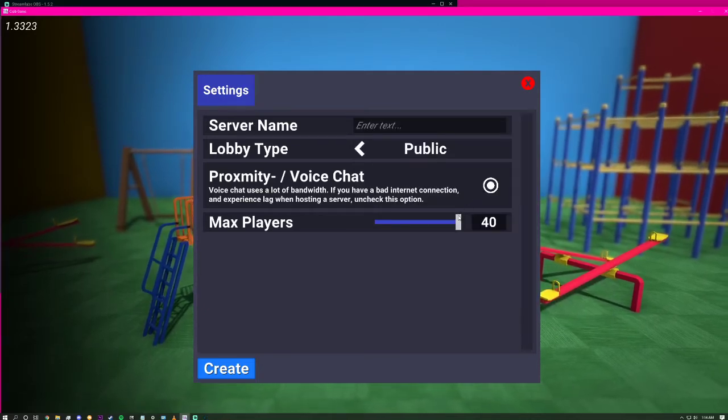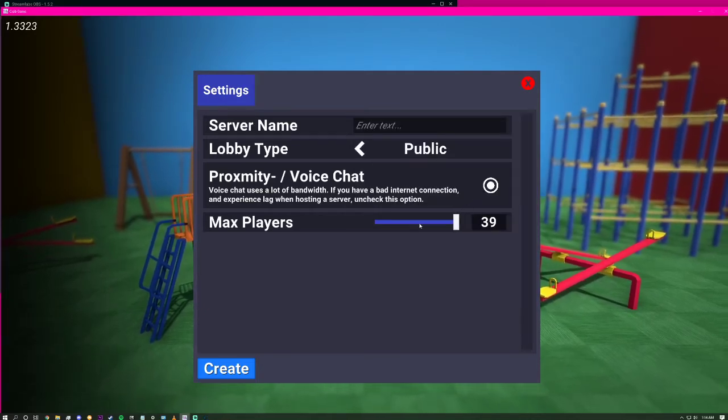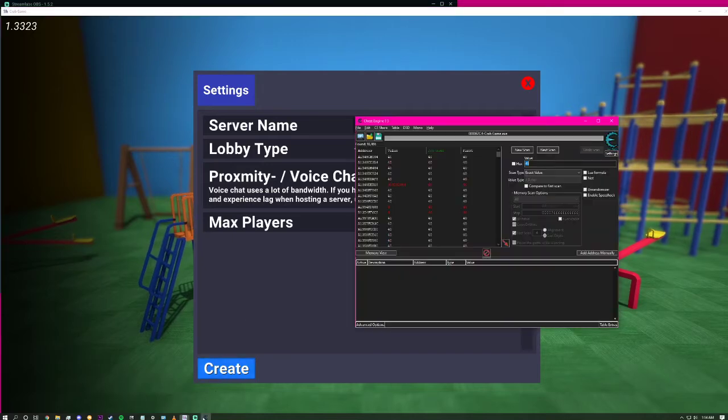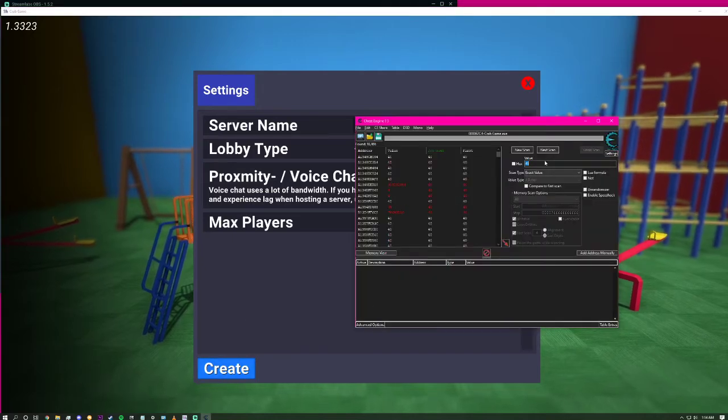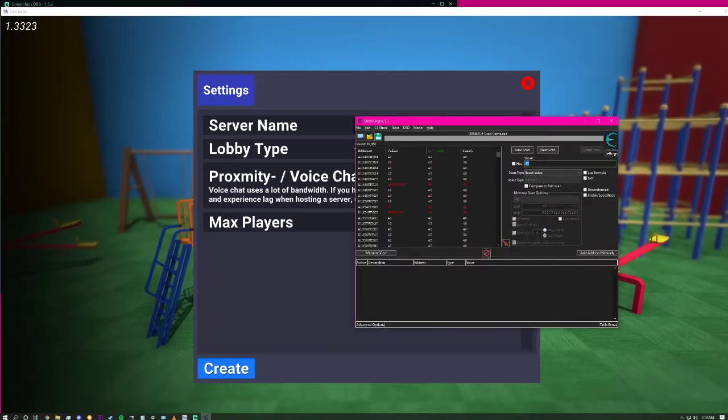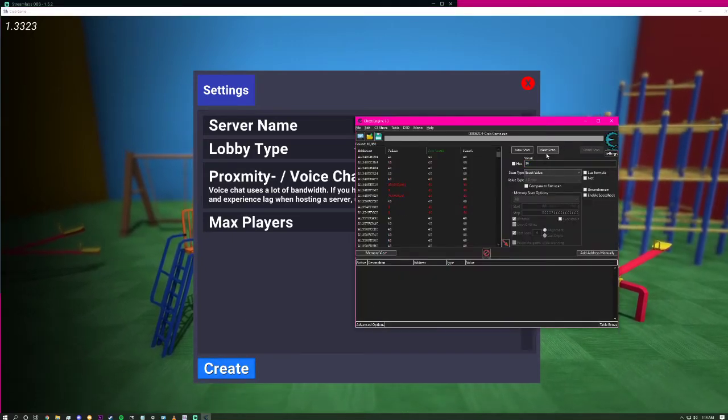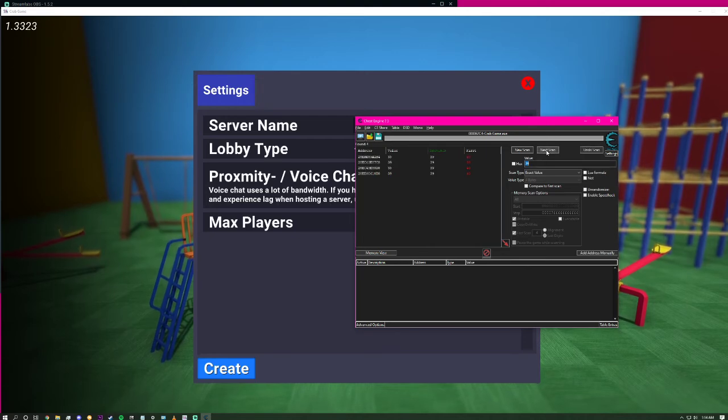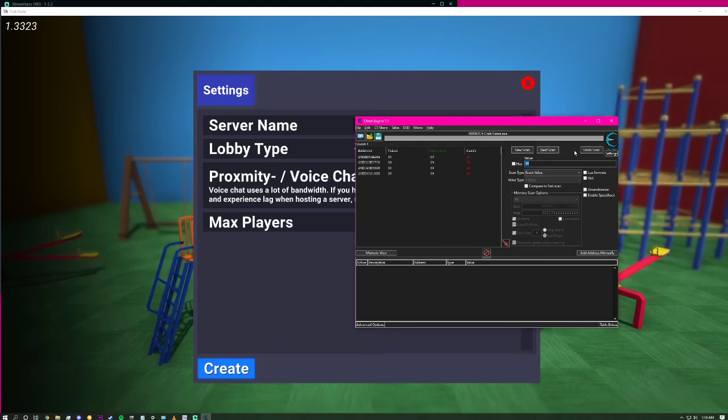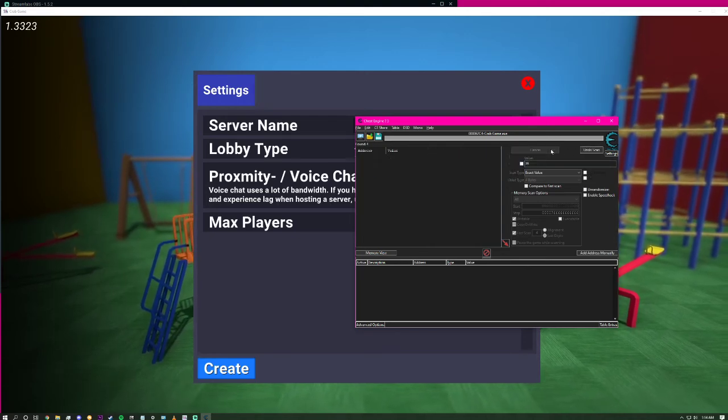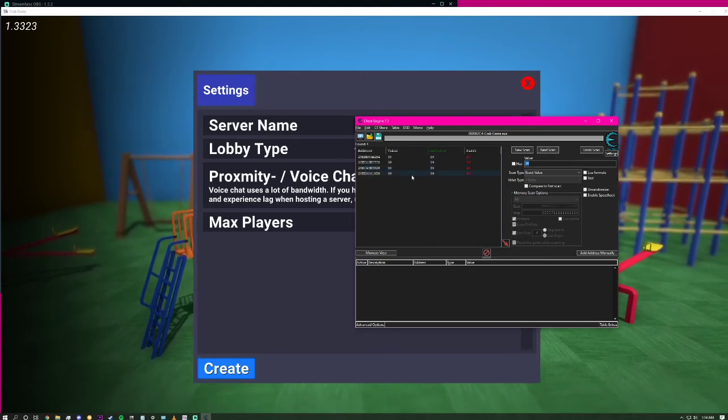Then you change the value in Crab Game. Put the player count down to 39, type 39 into the value box, and do a next scan. Do that a couple times.